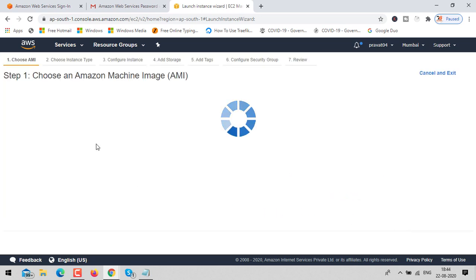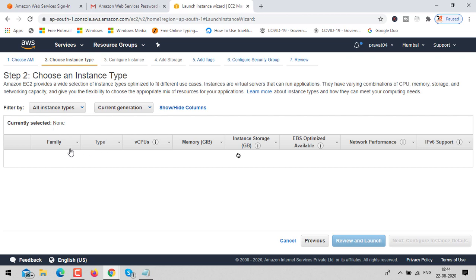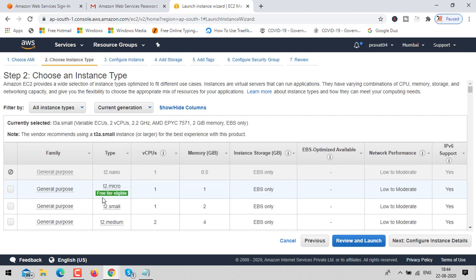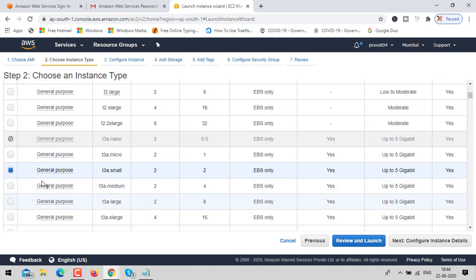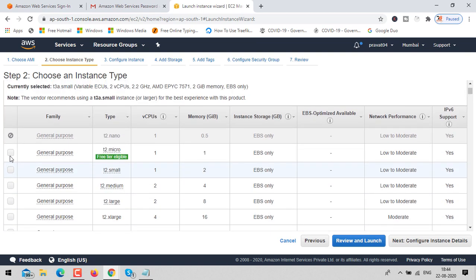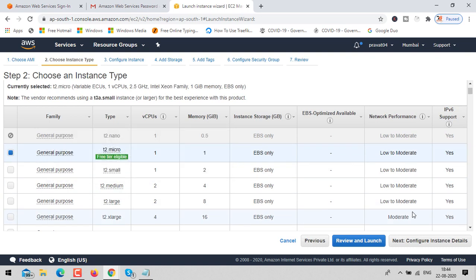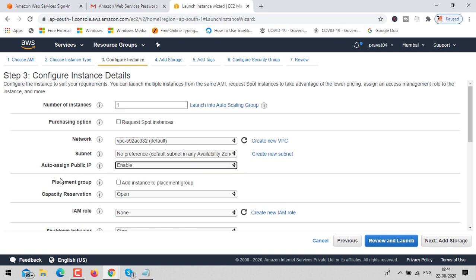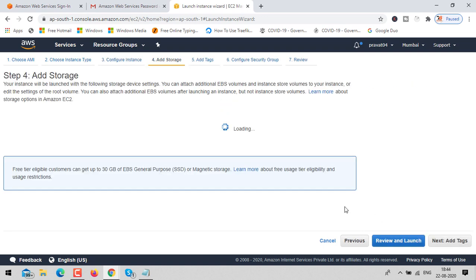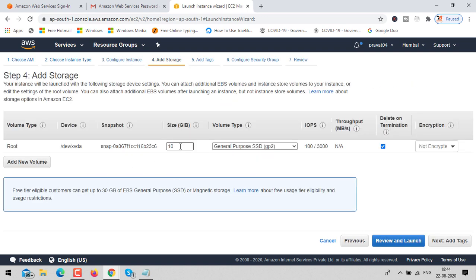This instance is available on the free tier, meaning it will be free — you don't need to pay any charges. Click on T2 micro, then click on next to configure. The only change you need here is to enable auto-assign public IP, then click next to add storage.